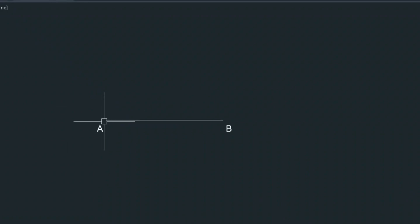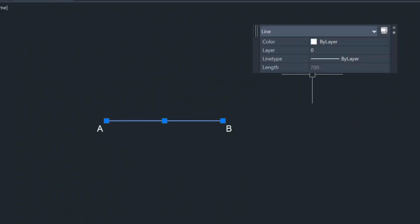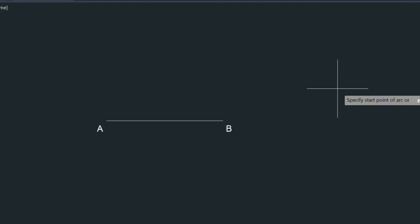Alright, so line AB is 700 millimeters and we're just confirming it there. Now the next thing we're going to do is we want to start drawing the sides but how are we going to do this? We're going to use the arc command.